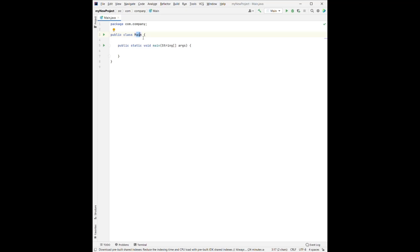But here, we want to have it main because we want to show that this is our main class. If we create any other classes, we could name those classes to the name as the file name.